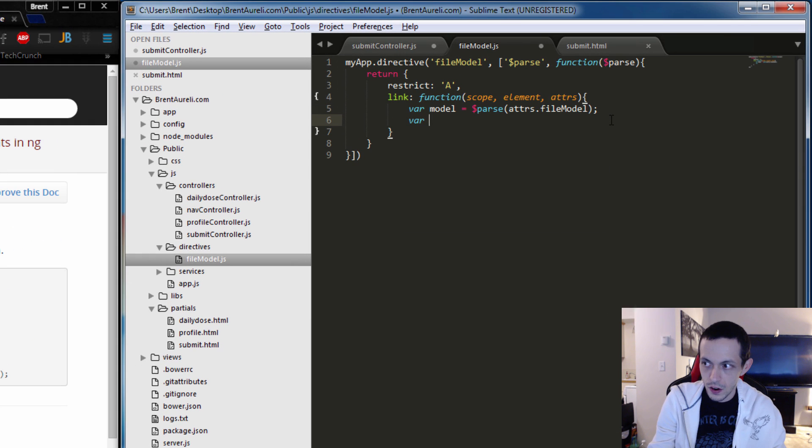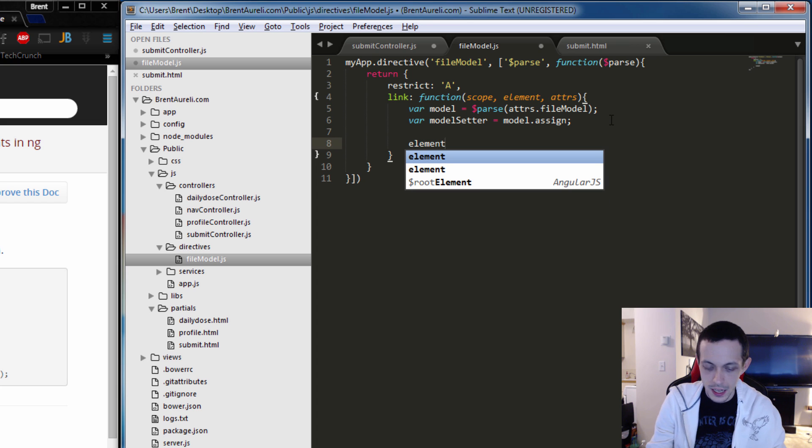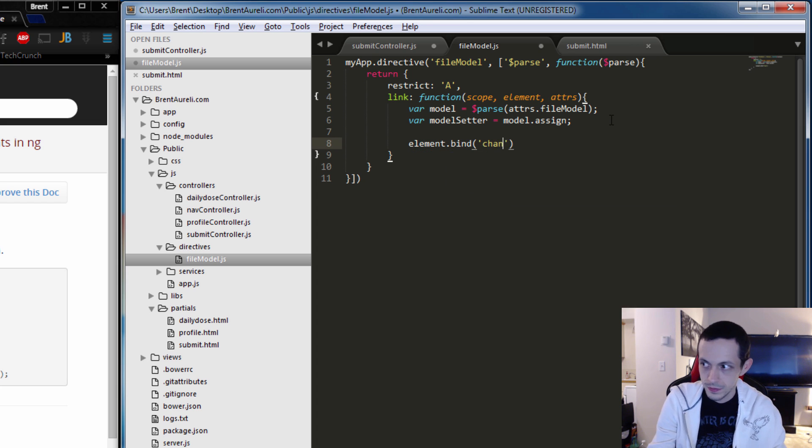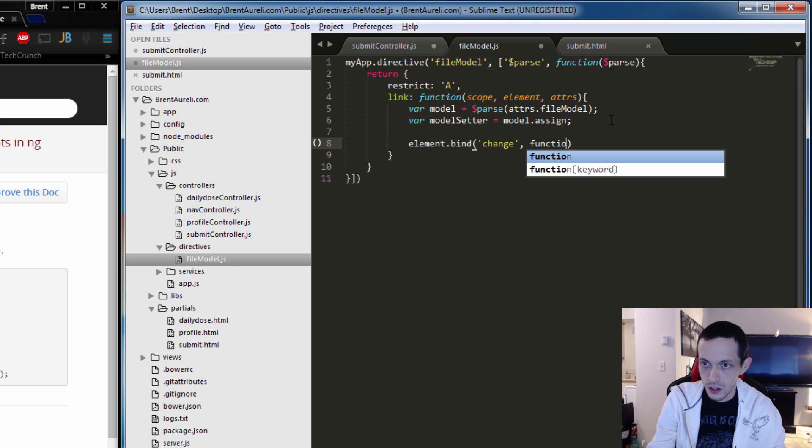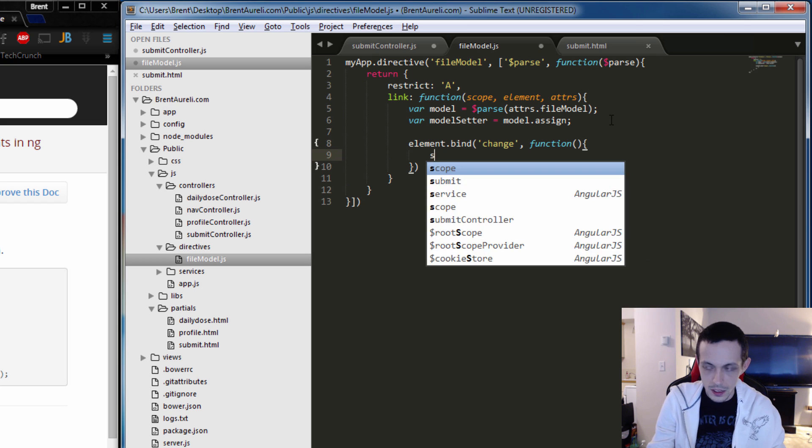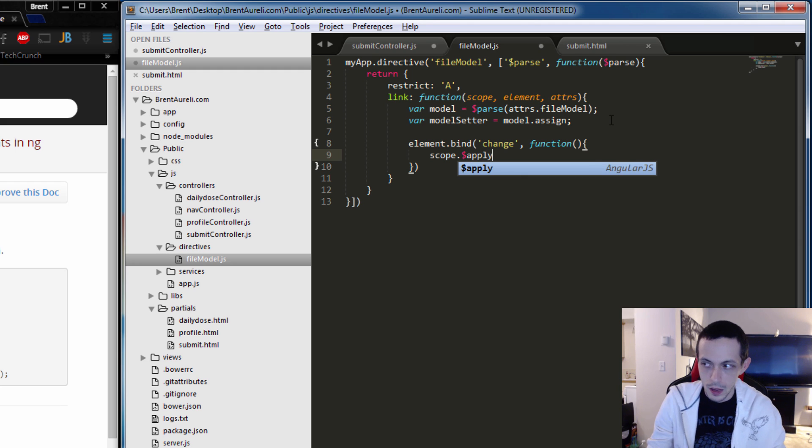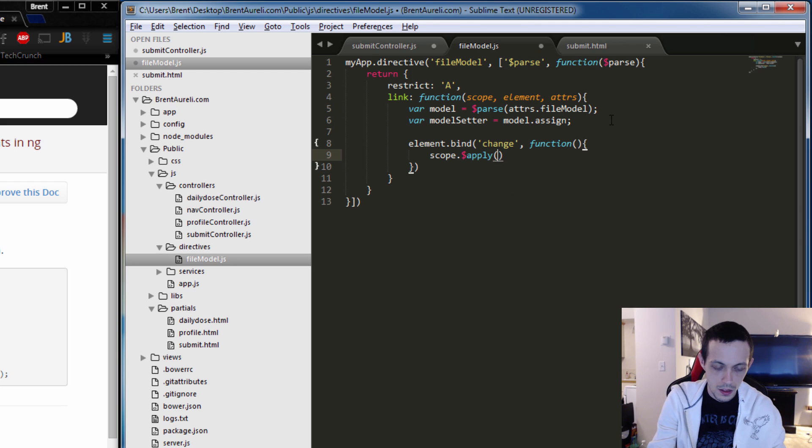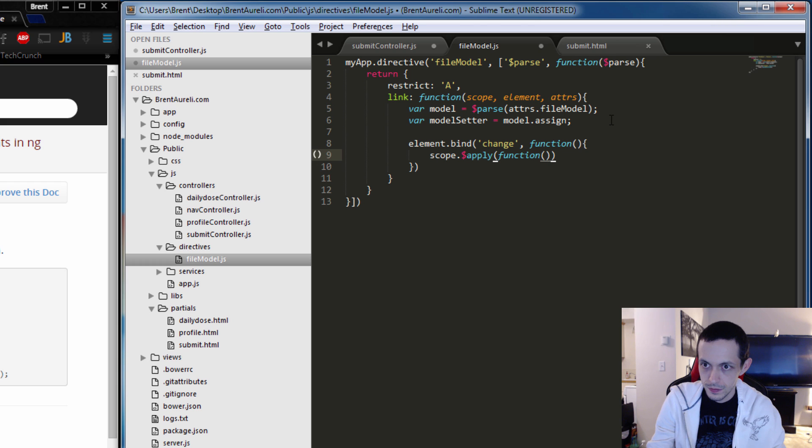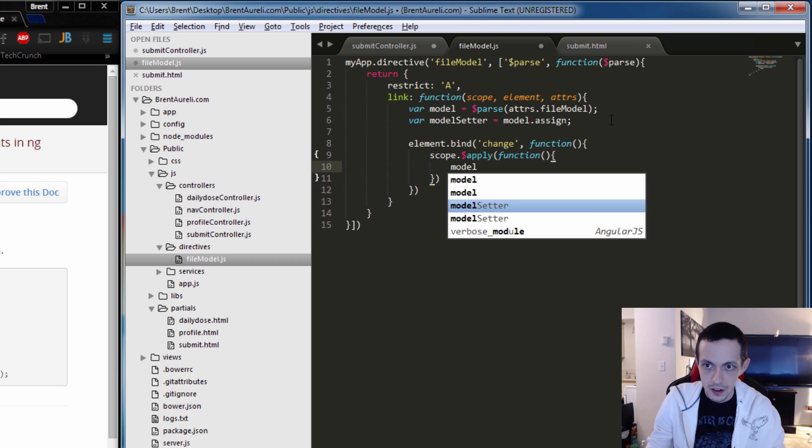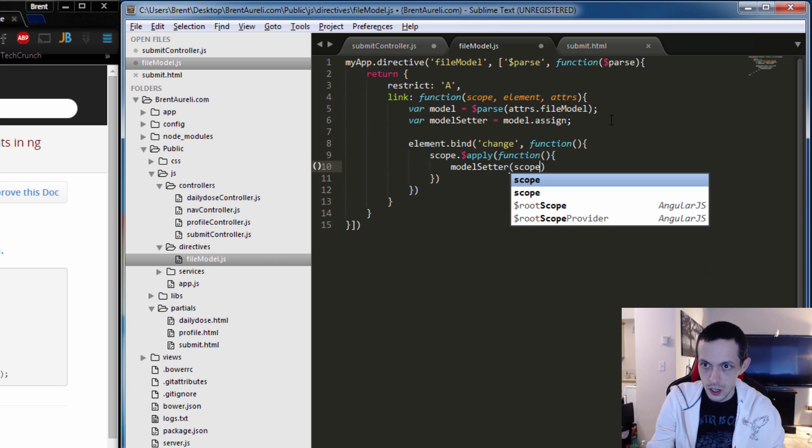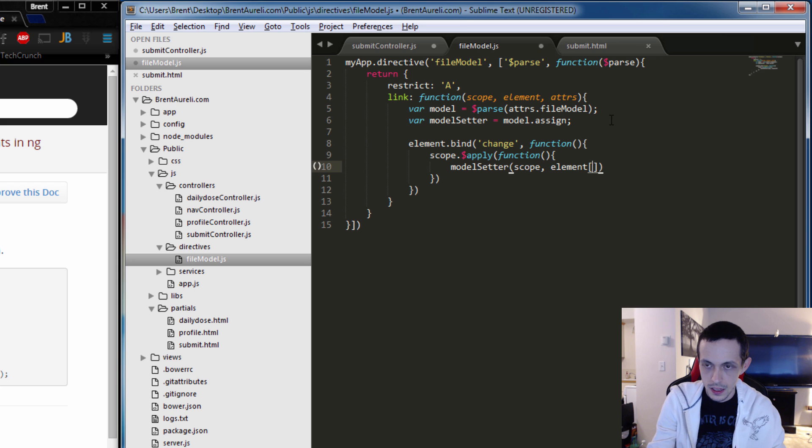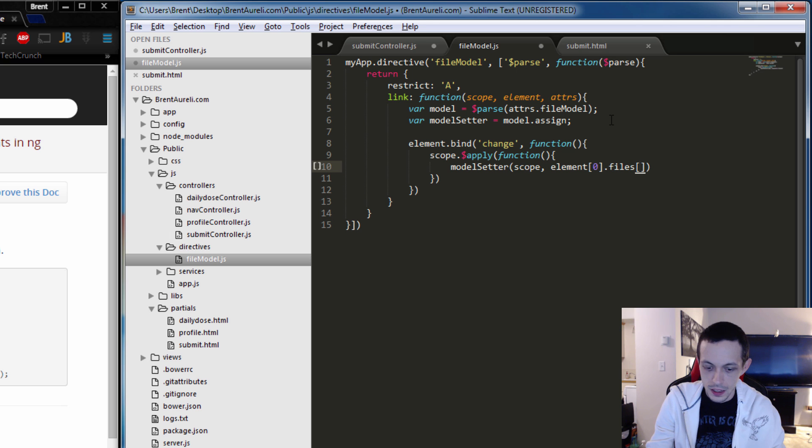I'm going to just go ahead and finish the code up here and then I'm going to explain it. Variable modelSetter equals model.assign. And then any time the element changes we're going to execute this function. And it is scope.apply to update our scope function. And then modelSetter scope, element the zero element, and the files for that element, the first file in that.